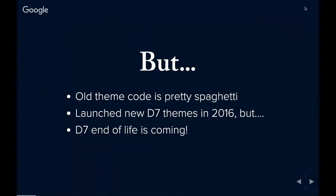Our old theme code is old — it's been around for a really long time. It's kind of spaghetti, which is what happens when you have an old site and you're just constantly updating it. The code doesn't always stay as pretty as it did when you first created it. In addition to that, we launched a whole bunch of new Drupal 7 themes in 2016, but we very quickly realized that Drupal 7 end of life is coming. They're on Drupal 8 right now, and we really need to update our sites both in terms of backend technology and themes.